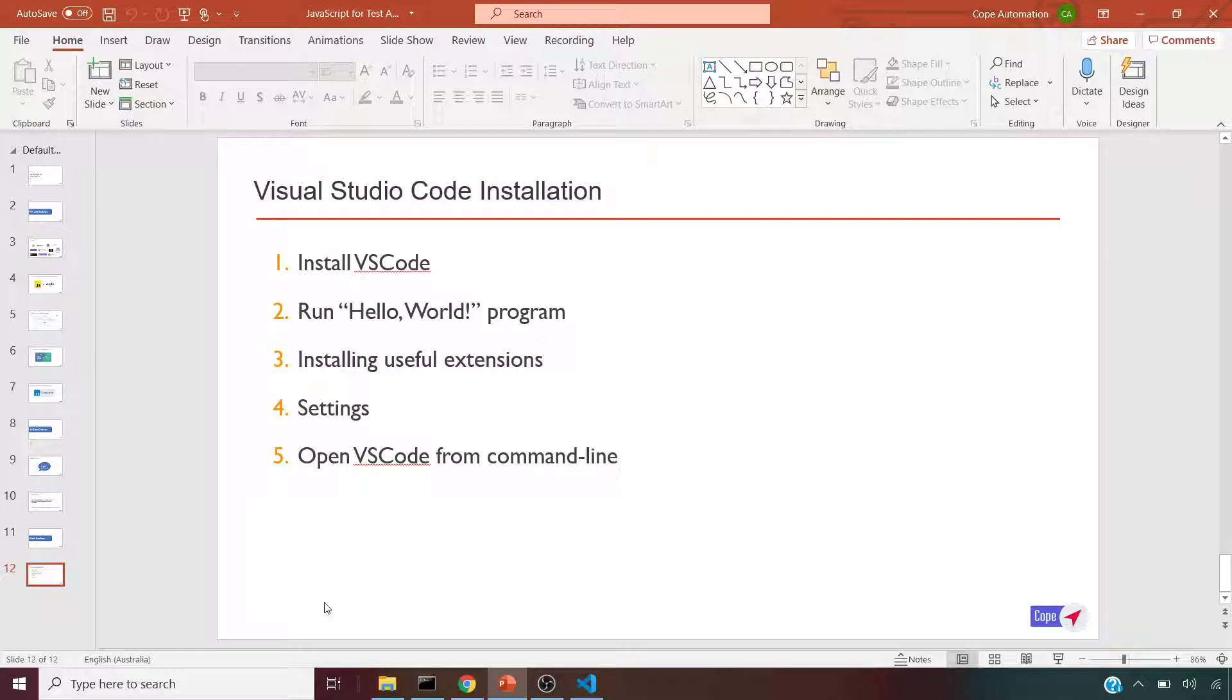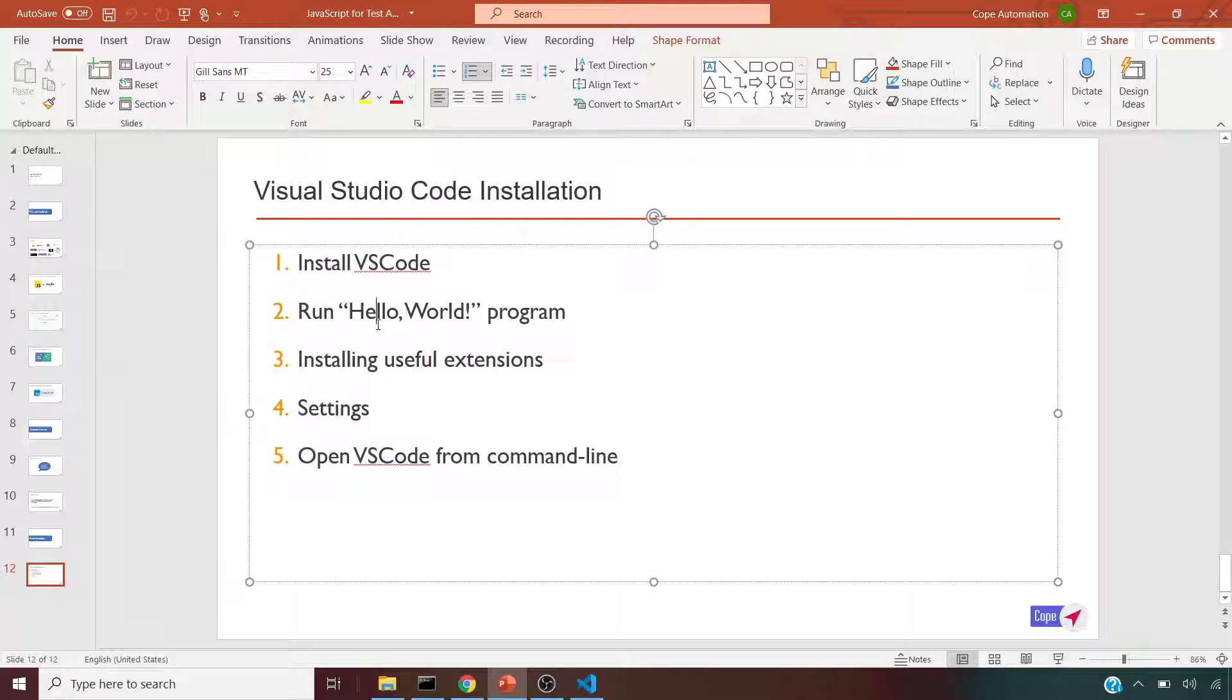Hey everyone, in this session let's look at installing Visual Studio Code, also called VS Code. We'll start with installation and then run a simple program to confirm it's all working fine.